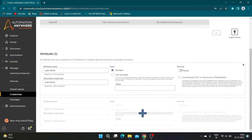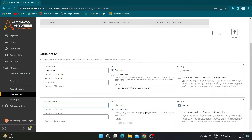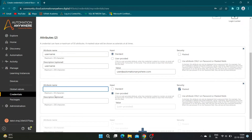You can uncheck the mask checkbox to see the value entered in the value text box. Scroll down and click on the plus symbol to create a new attribute.